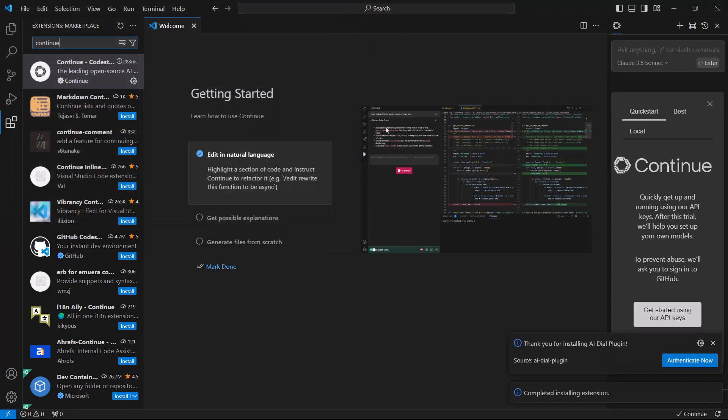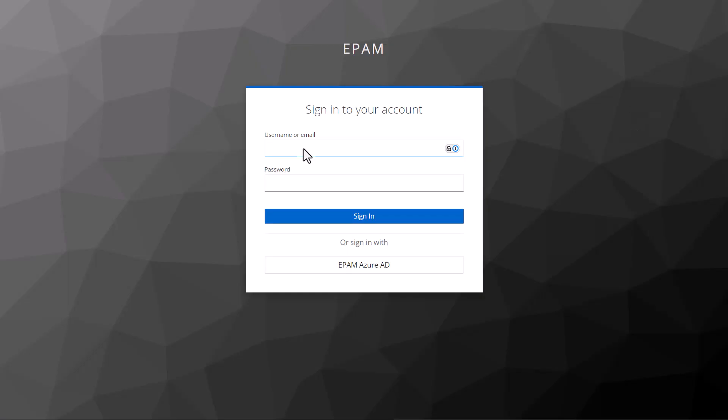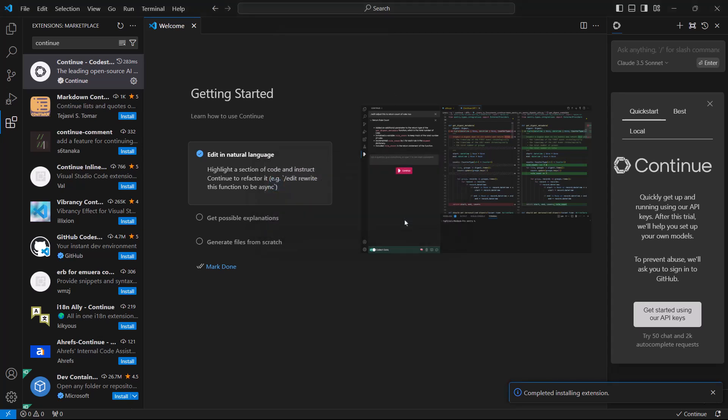Once installed, it will prompt you to authenticate with DIAL. Once you have done so, the plugin will automatically generate the required config file for CONTINUE based on your DIAL access tokens.